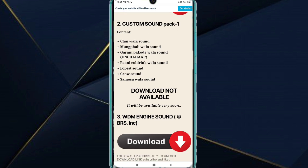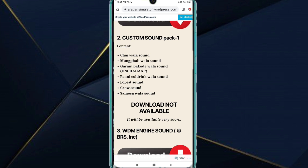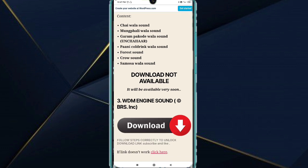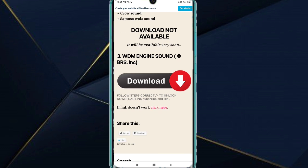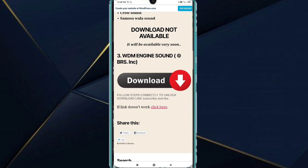If you want to go to the channel, there are some items that are ready to make, it will be released very soon. When you make the start of the channel, there is the link. Here is WDM's sound. Follow the steps correctly to unlock the download link, subscribe and like. Here you will click the download link.